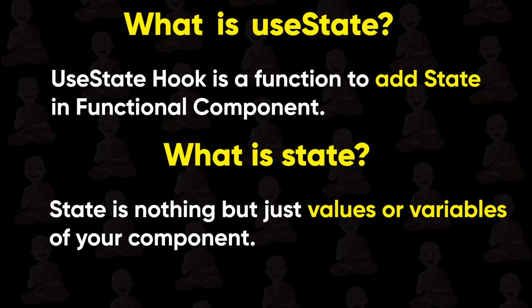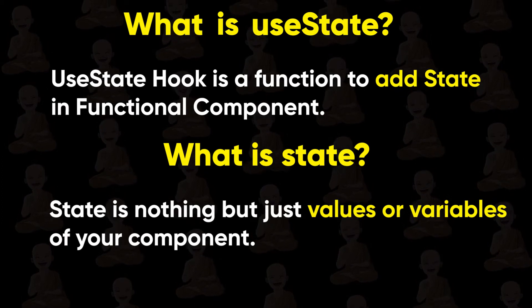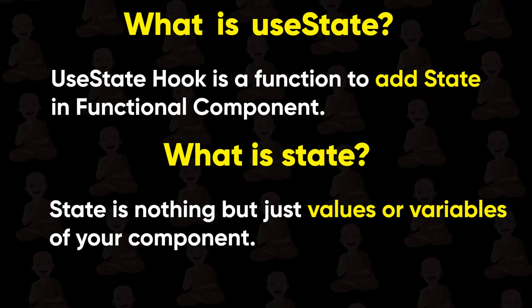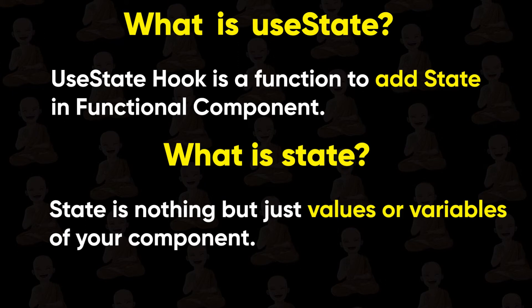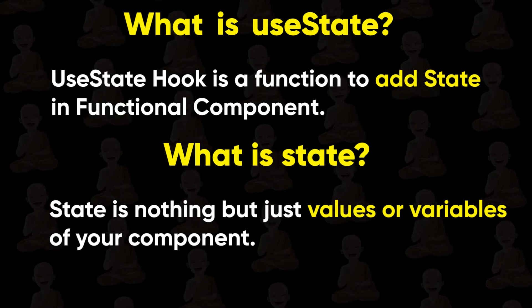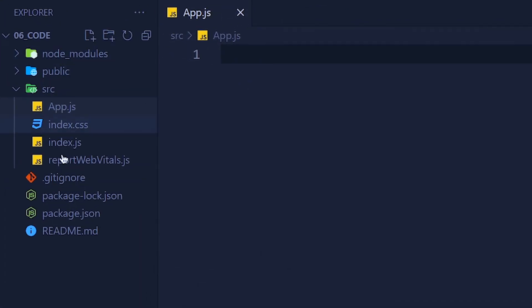So whenever you want to create a variable, then you have to use useState hook. Simple as that. Let's understand with an example. Here I have a new React application and I deleted all unnecessary files from this.